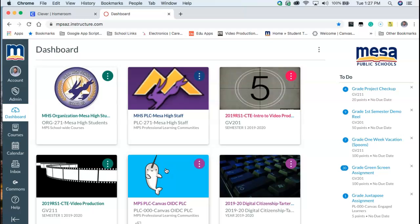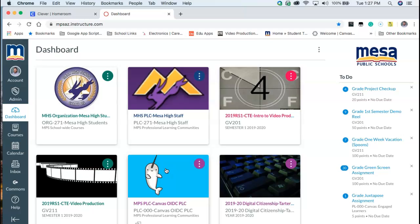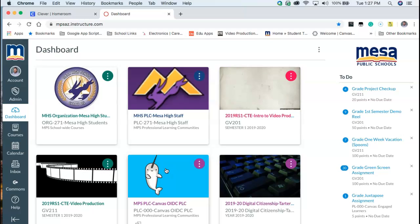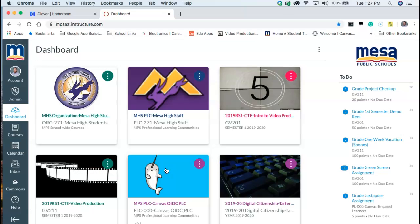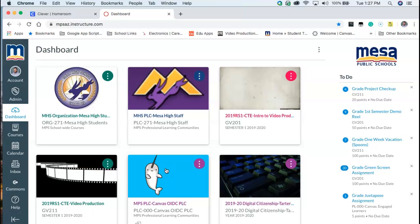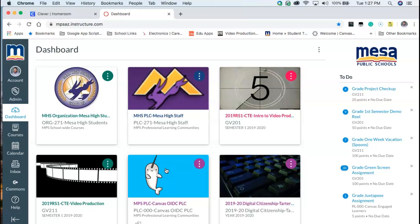We're going to talk about a couple reasons you might want to use Canvas Commons. Whether it's backing up your own coursework or finding new content to import into your Canvas course, Commons is a great place to just kind of dive in, take a look, and see what's in there.